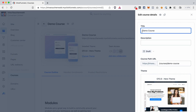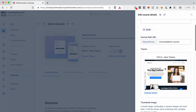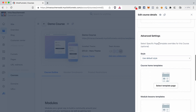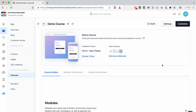In the settings of the course you can update the title, add a description — which I recommend, because in the customer center where your course is visible there will be a place for it. You can change the status from draft to live or vice versa, update the URL, change the theme, select a thumbnail image for your course, and in the advanced settings choose different styles for specific templates.